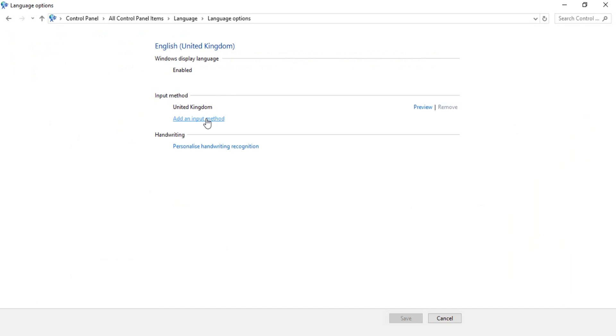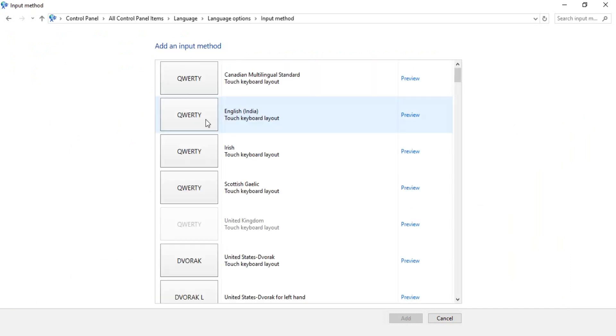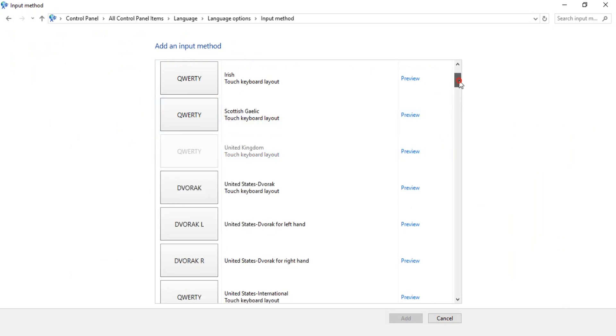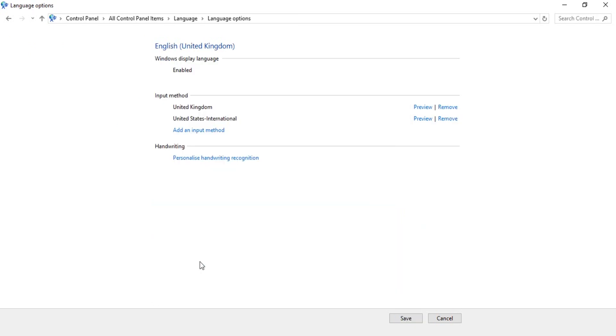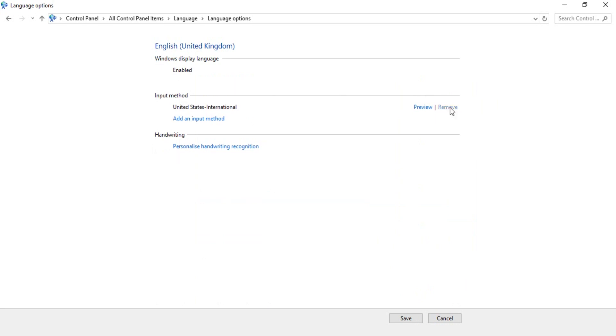Scroll down until you find the United States international keyboard layout. This is it. Don't forget to click Save here. Now your keyboard layout is United States international.